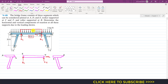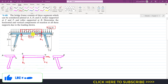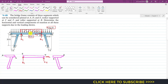We can convert this distributed load into a concentrated load by finding the area of the triangle that covers this BD member. The height of this triangle is 2 kip per feet, and we multiply it by 30, giving 60 kips. That 60 kip concentrated load is applied at the midpoint of the BD member — that is, 15 feet from B, which is the midpoint of the 30-foot length.